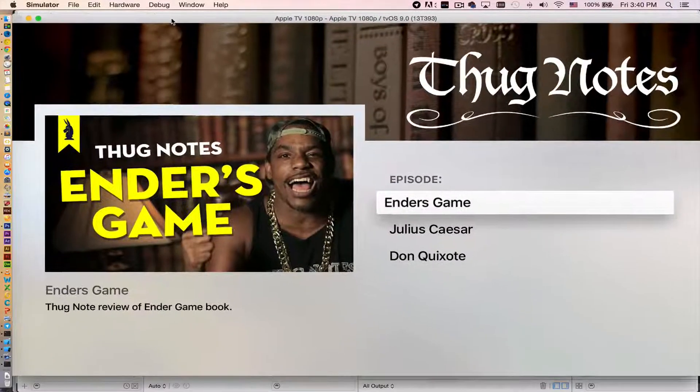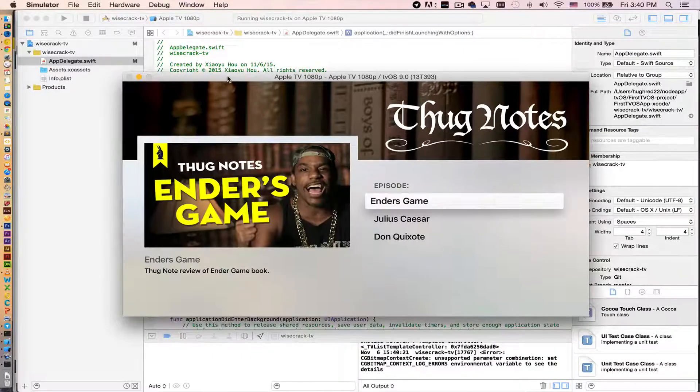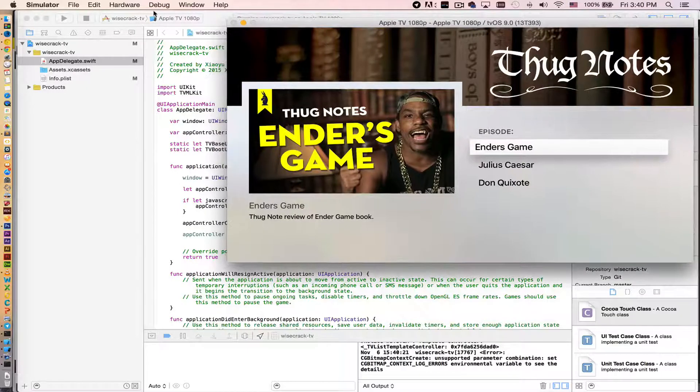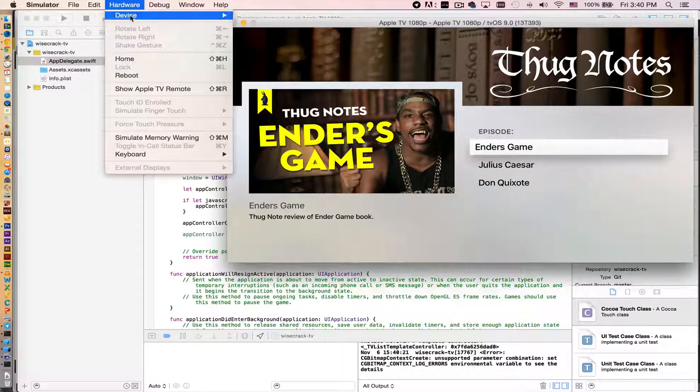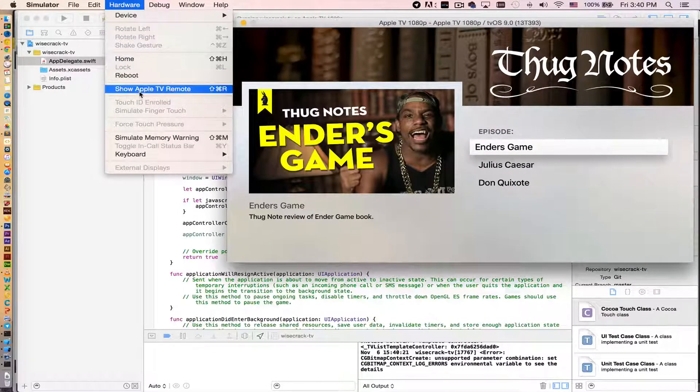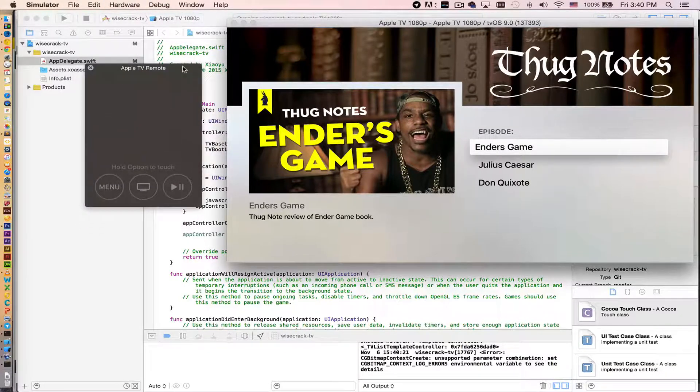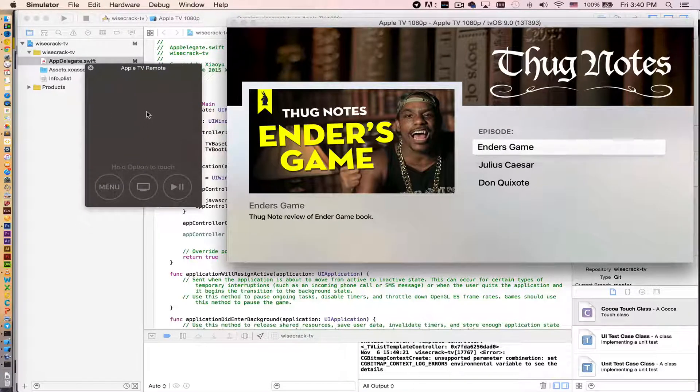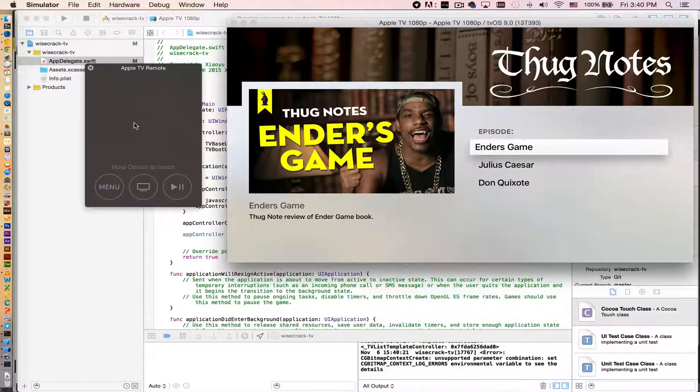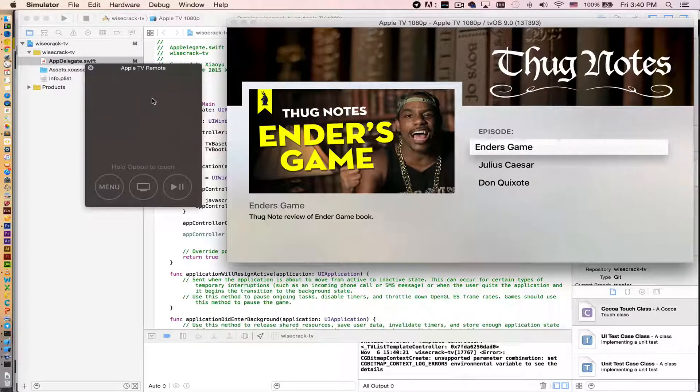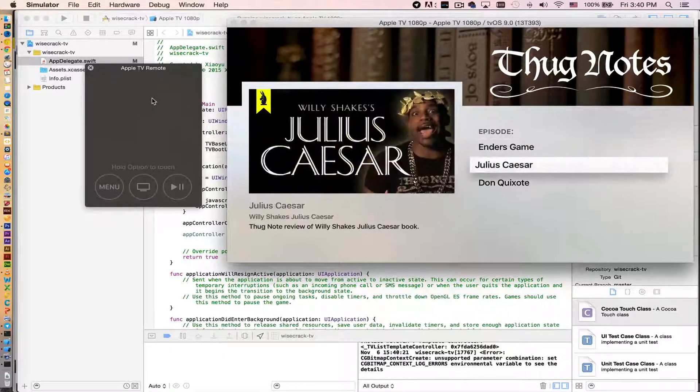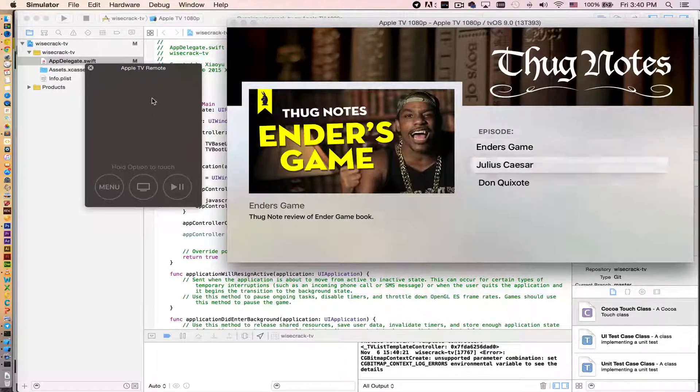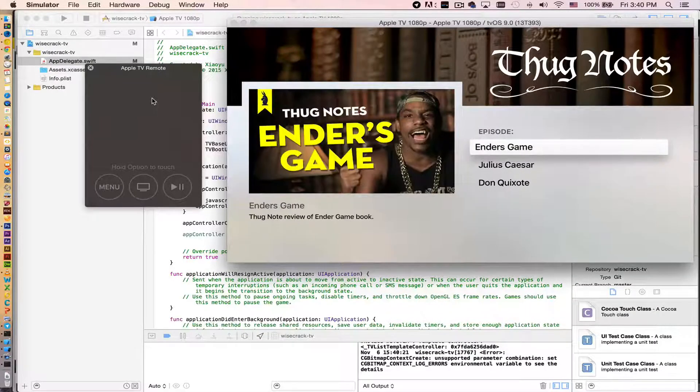But this is Apple TV 1080p. Let's open an Apple TV controller. Let's go to hardware, show TV remote. Okay, this is the remote, so I drag the remote.